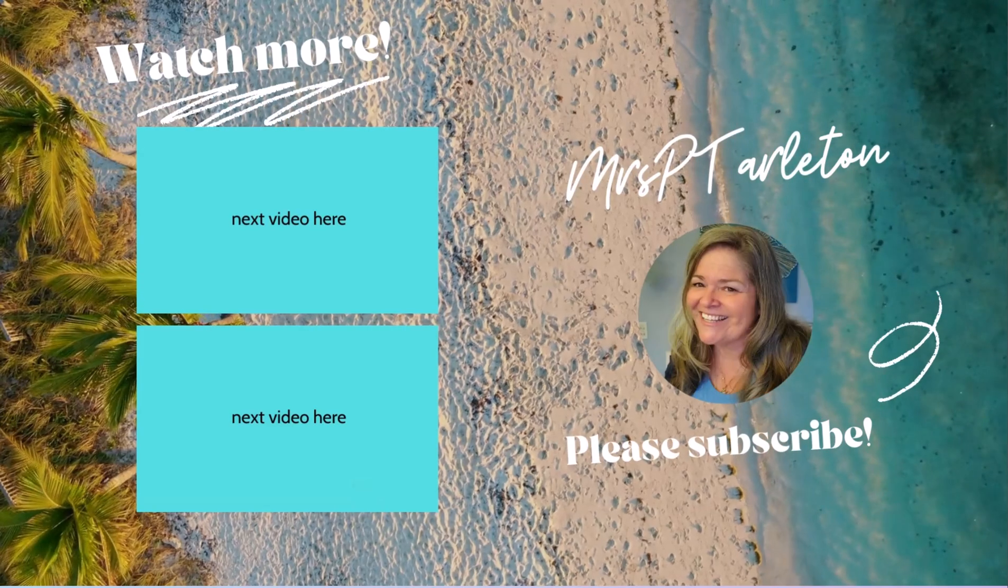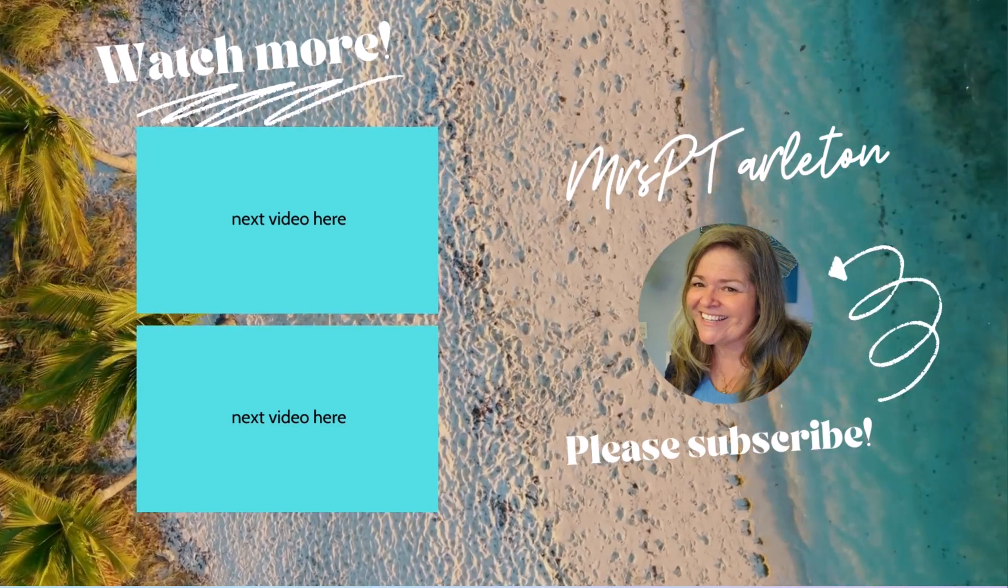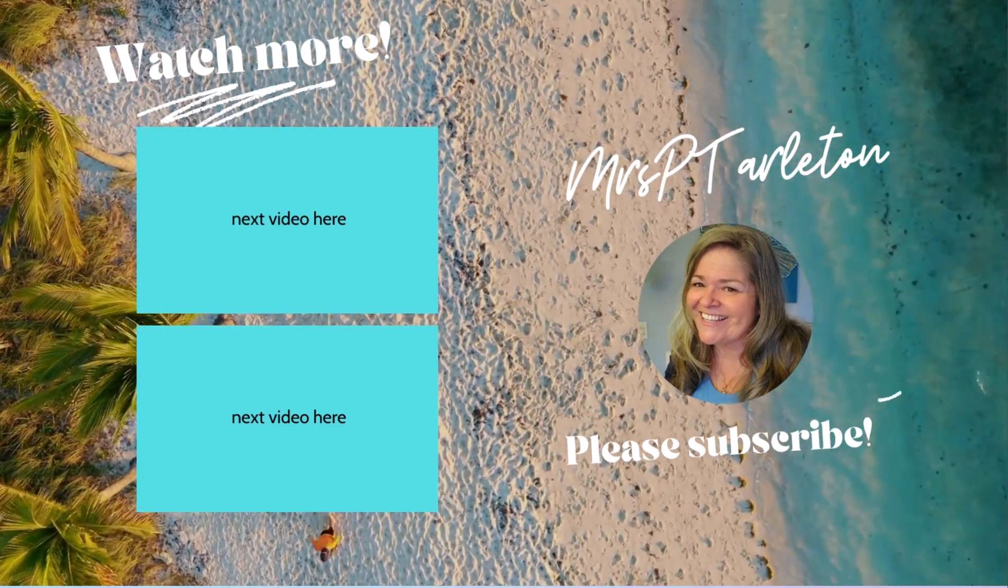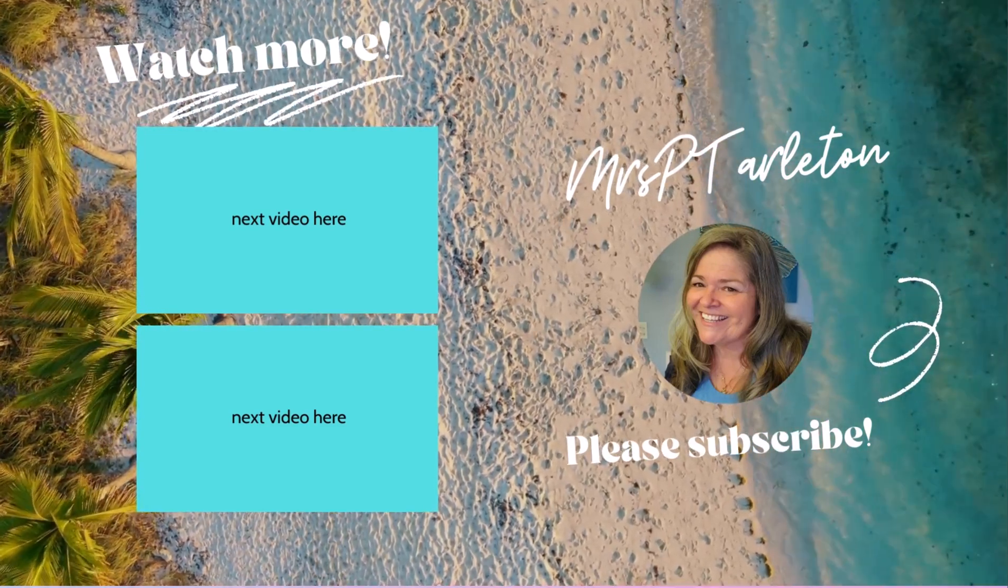Hope you found this video helpful. Remember, step out, be uniquely wonderful you, and have a great day.